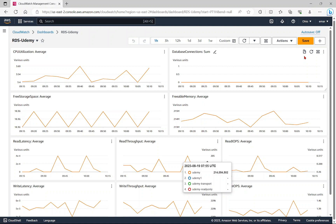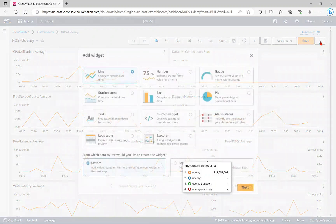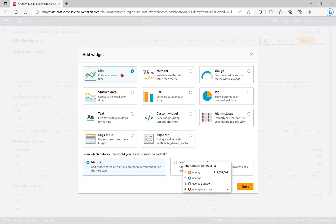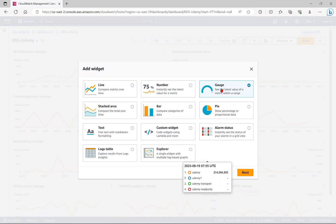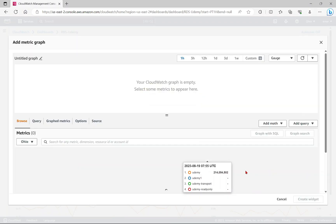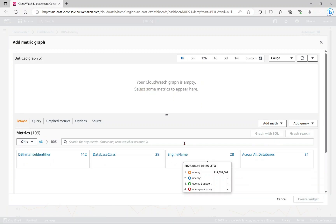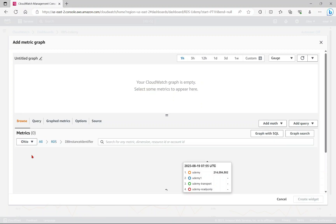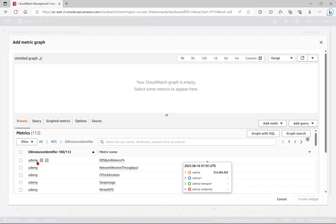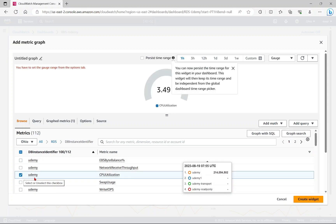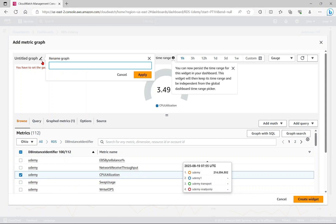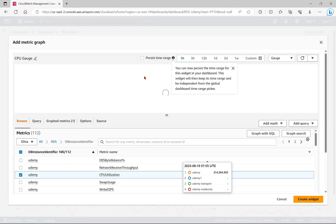You could add additional metrics to this dashboard by selecting add. Select your widget, so I'm just going to say gauge here. Select next. Under browse, you're going to select RDS, select your database instance identifier. I'm going to go with Udemy and I'm just going to go with CPU utilization. Here you can specify a name for your graph. I'm just going to call this CPU gauge. Select apply.